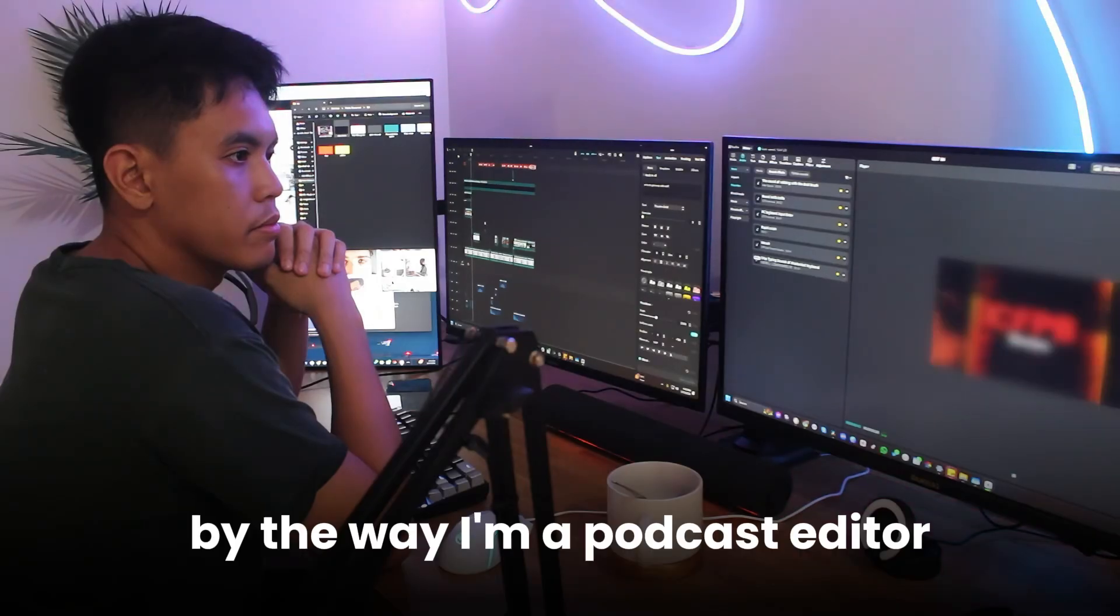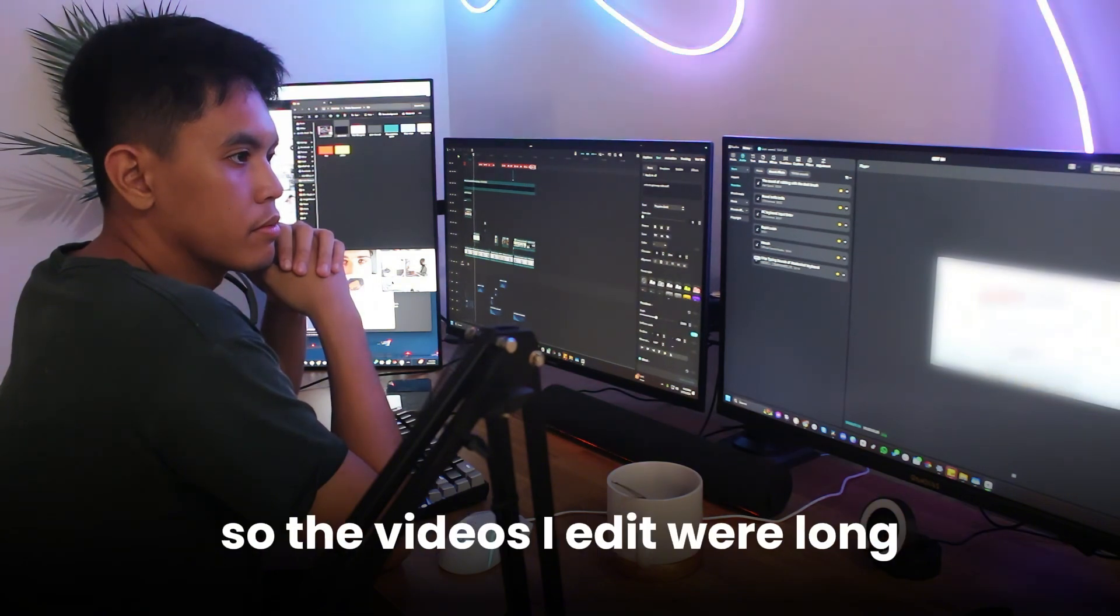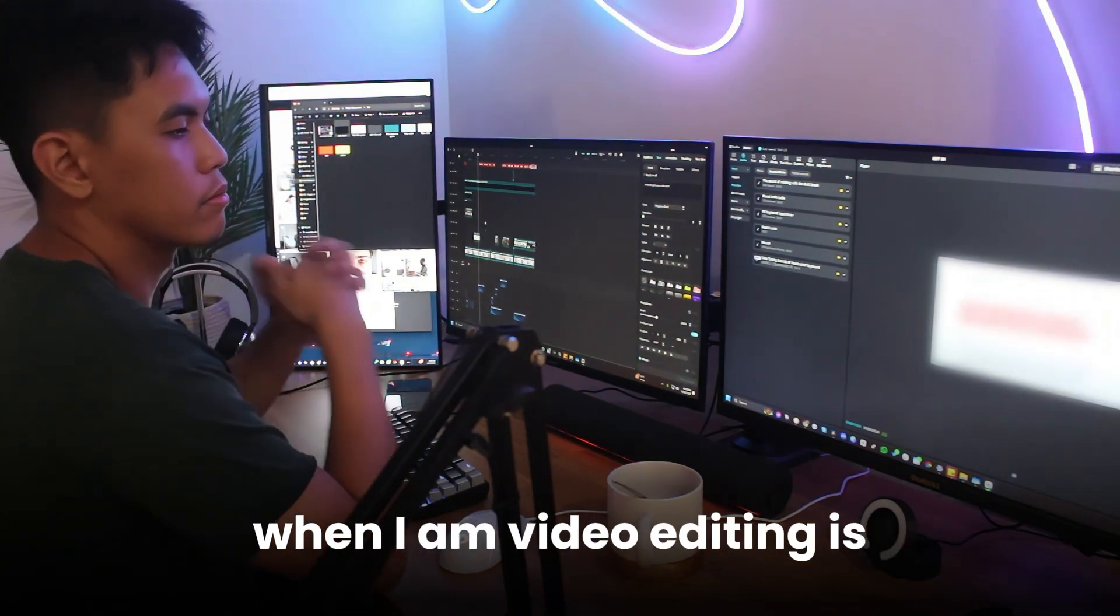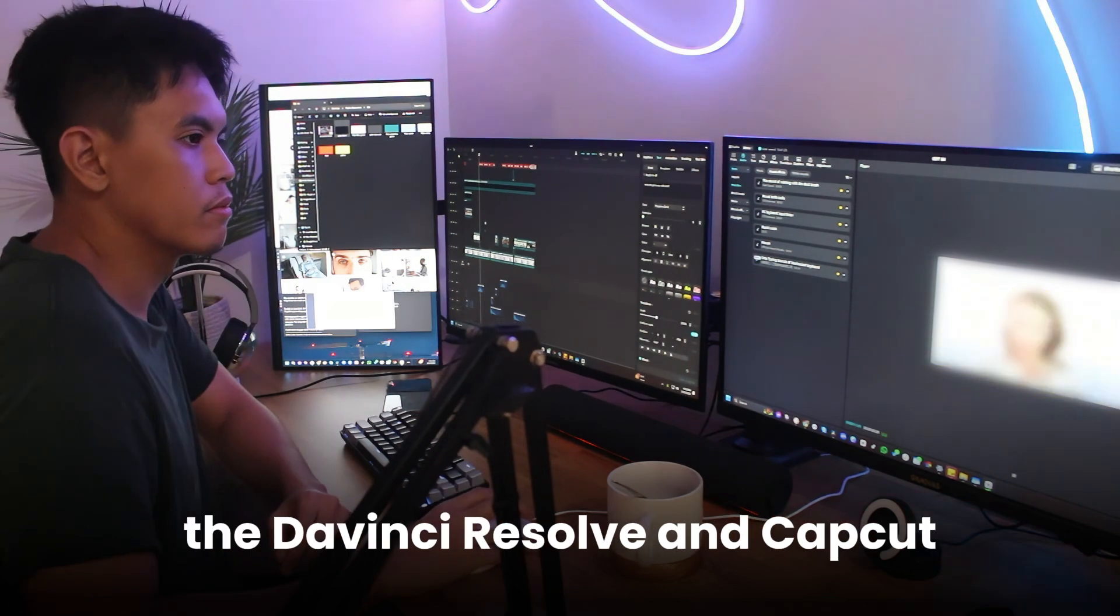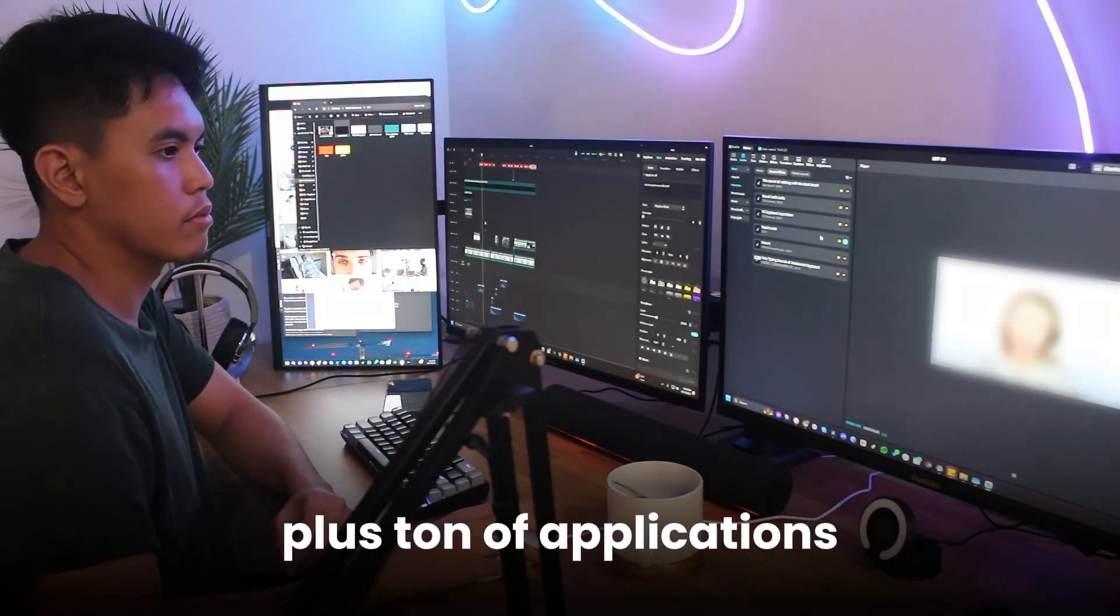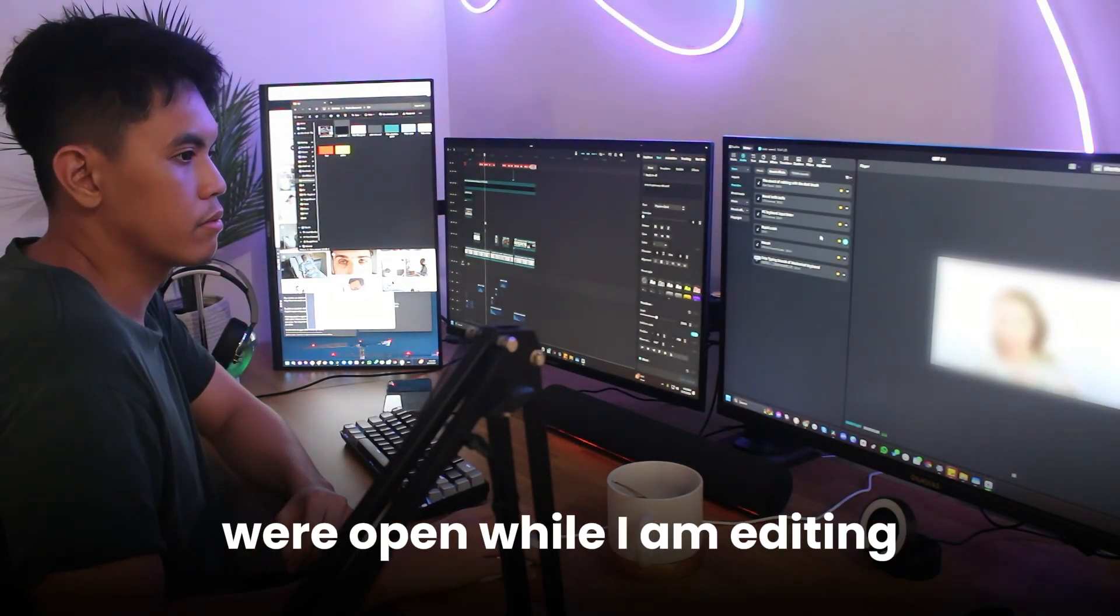By the way, I'm a podcast editor so the videos I edit were long. The software I use when I am video editing is DaVinci Resolve and CapCut. Plus, a ton of applications were open while I am editing.